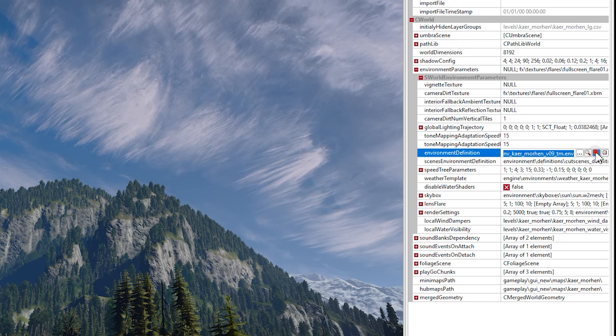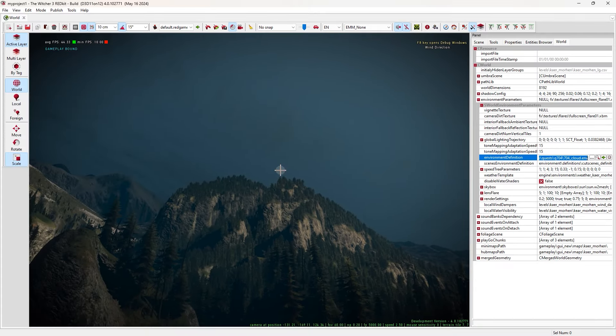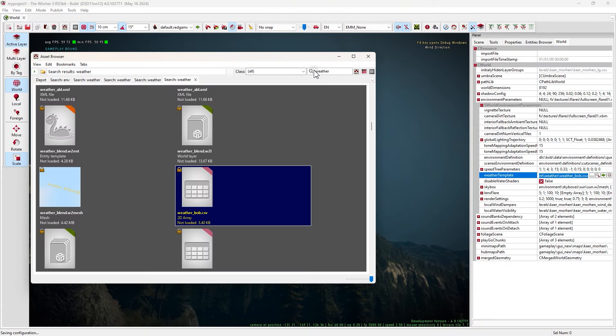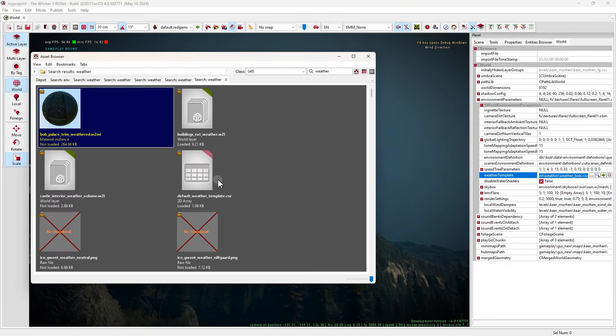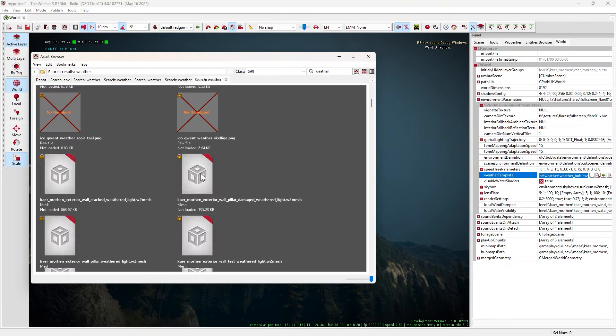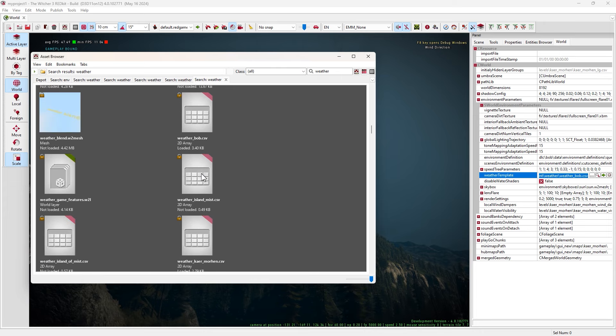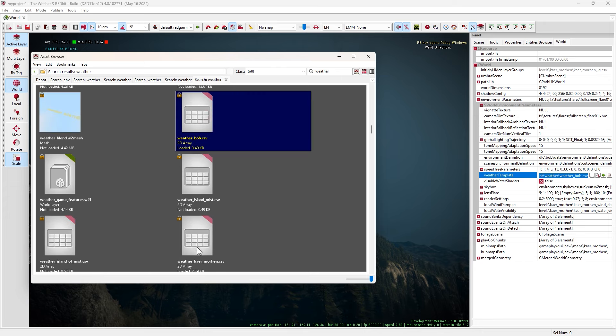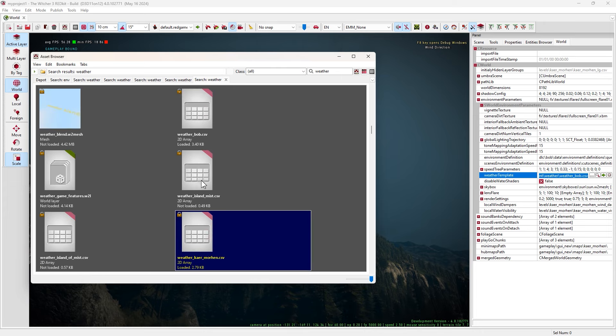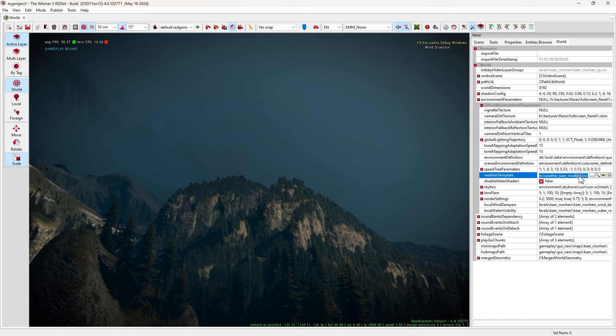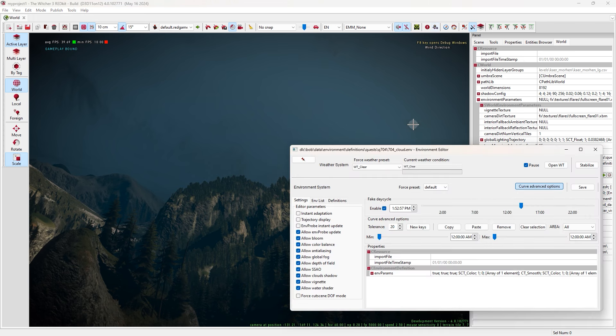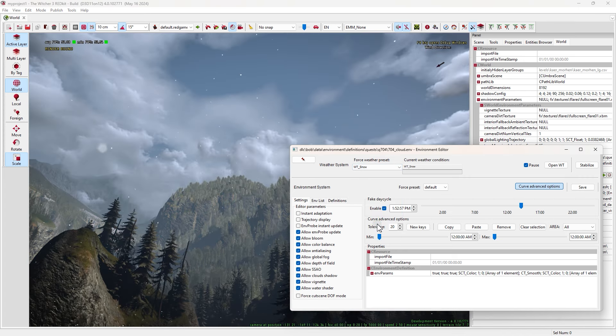Come to this panel, go to world, find environment parameters, click on red plus, find environment definition and weather template. Now open asset browser and find some files that we can use here. Search env.